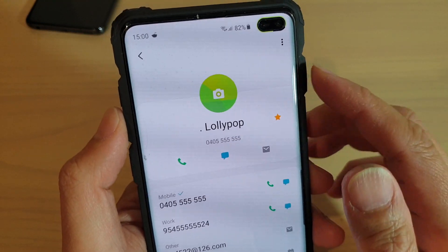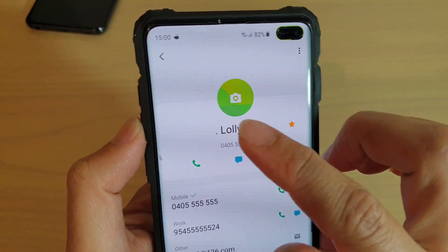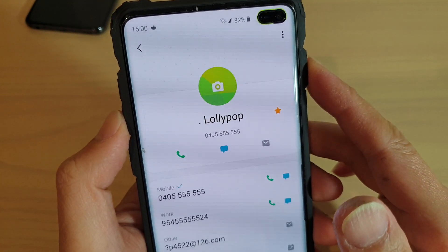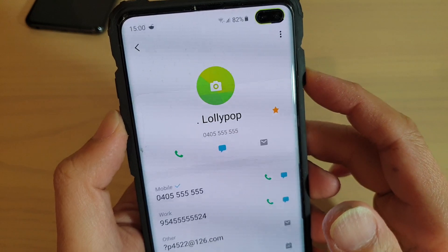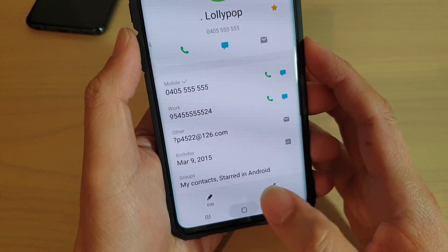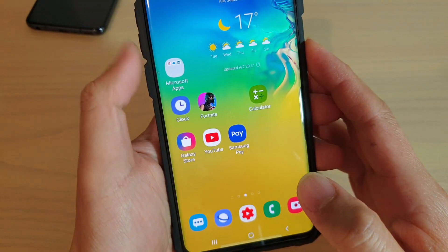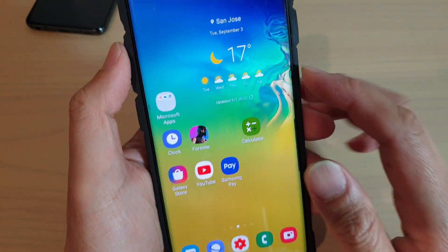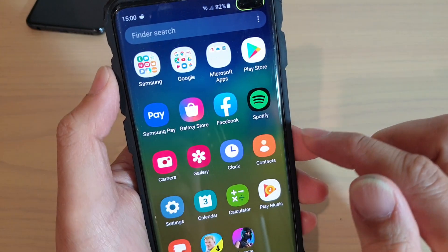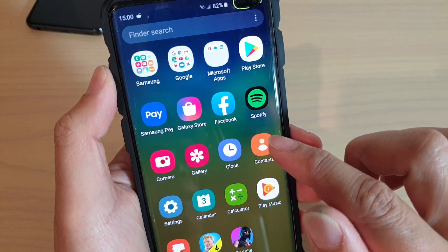How to assign a photo to a contact on the Samsung Galaxy S10, S10e, or the S10 Plus. First, tap on the home key to go back to your home screen. Then swipe up from the home screen and tap on the contacts app.